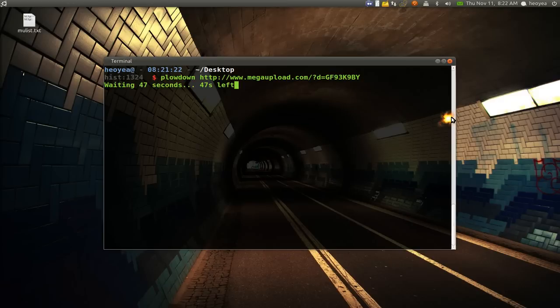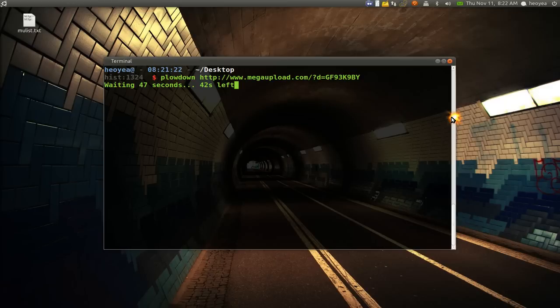And what this is going to do is just going to wait for the time limit and fill out the capture code and everything for you. And it's going to download it.